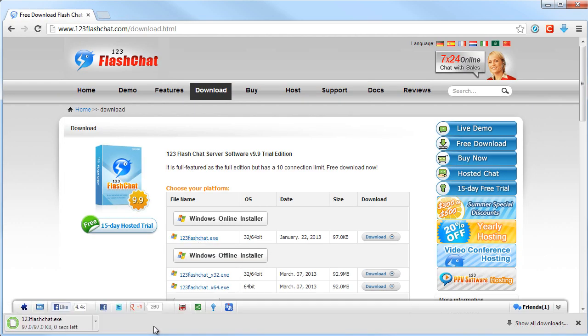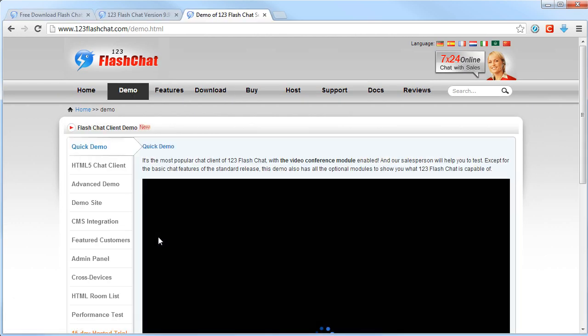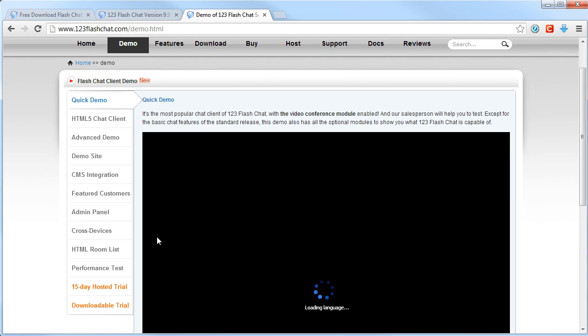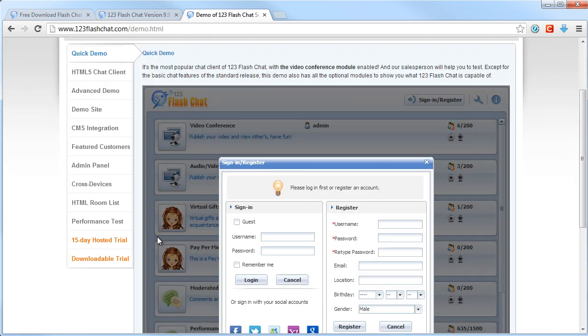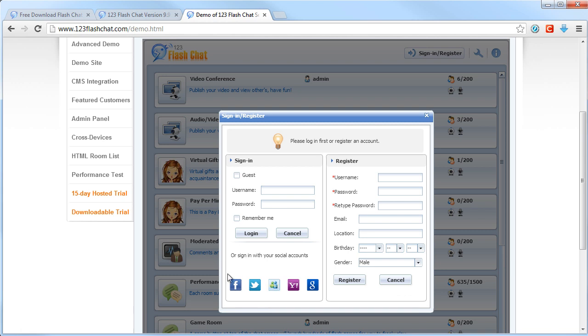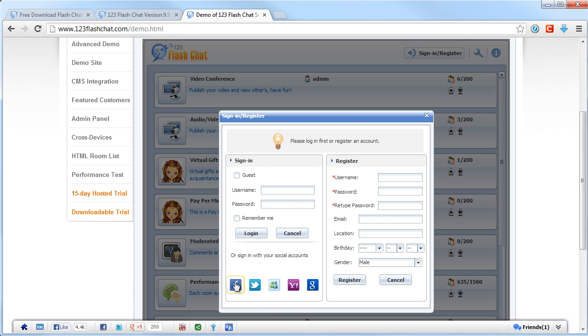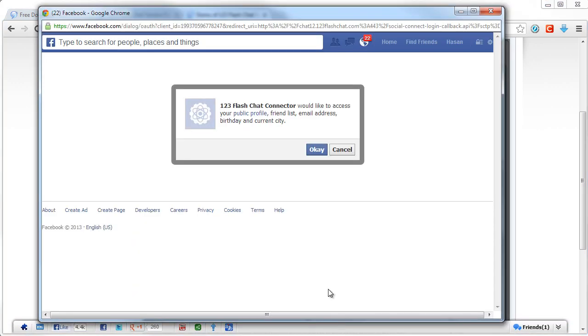After you download the software, you will get a form for registration with the server or sign in if you already signed up. You can sign in with social accounts such as Facebook and Twitter.